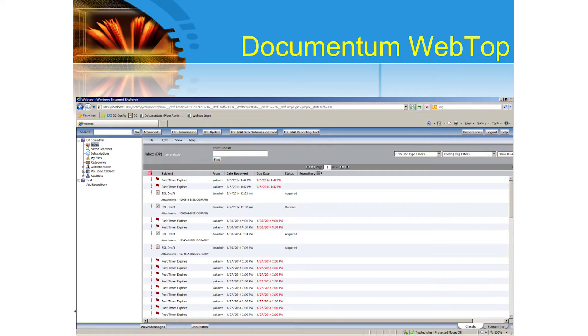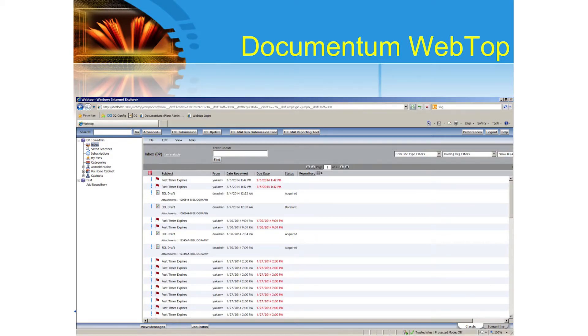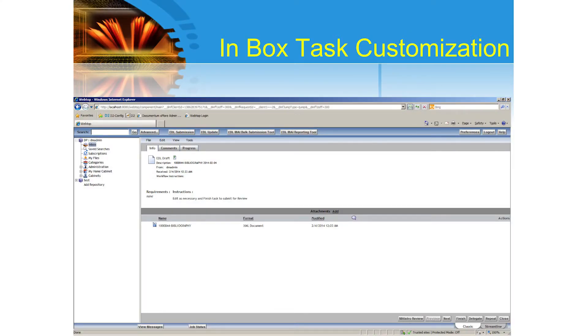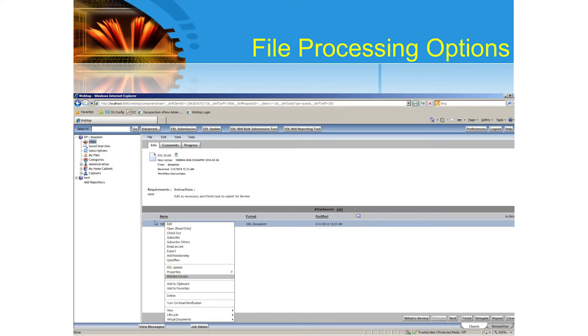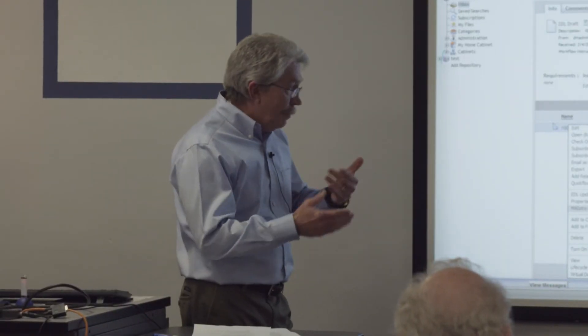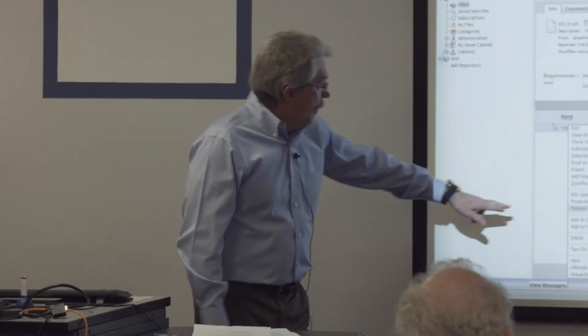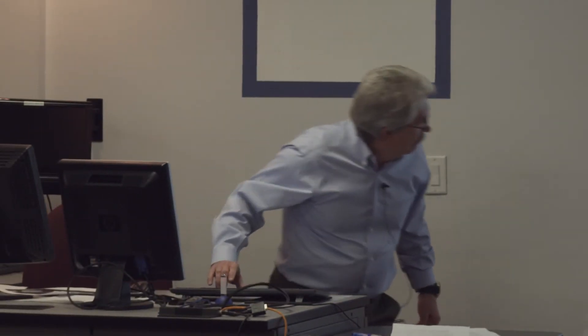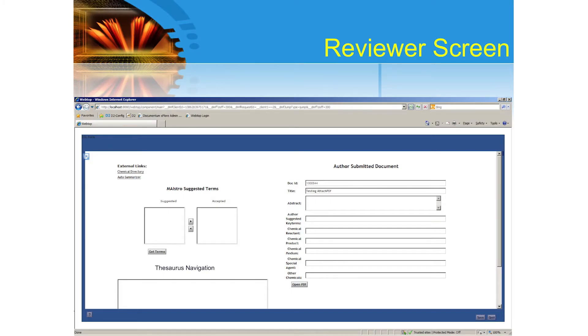They can search various ways — by doc IDs or doc types — and these are things that have been customized in the application. When they select a document, they get this screen with various options. This is in the pre-screening phase, and here they would check the Maestro review screen. This is what the indexer would see.